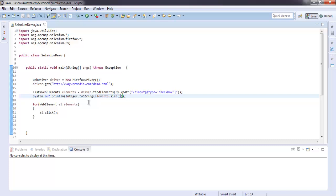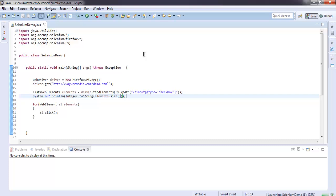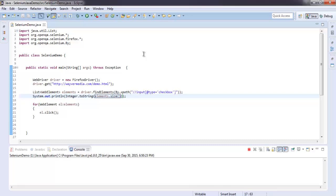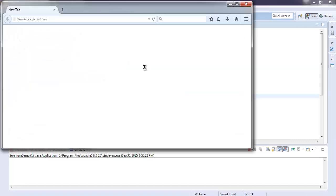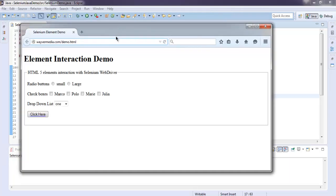Let's execute this project. Now our browser instance is open and it checked each of these boxes sequentially.